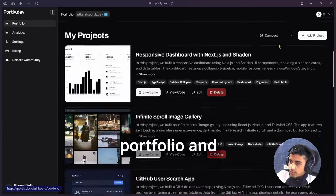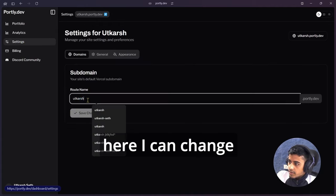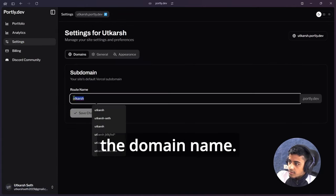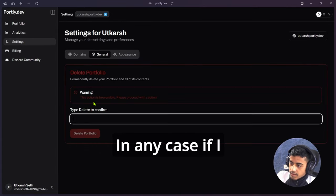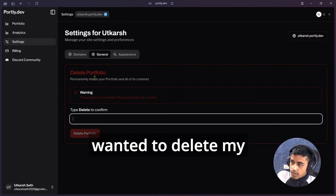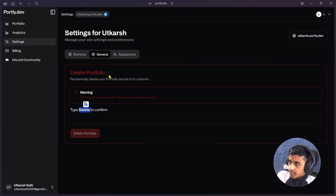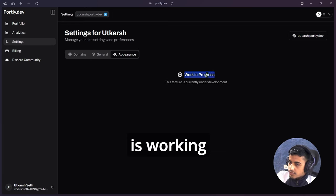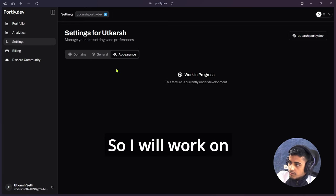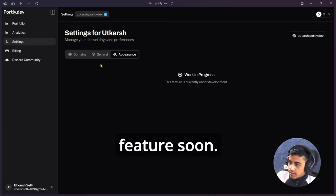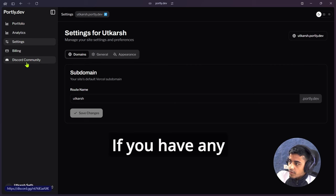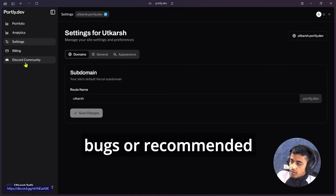On the settings, here I can change the domain name in any case. If I wanted to delete my portfolio, so I can also delete my portfolio. This is work in progress, so I will work on that and add that feature soon. If you have any query or issue or bugs, or recommend any feature, go to my Discord.